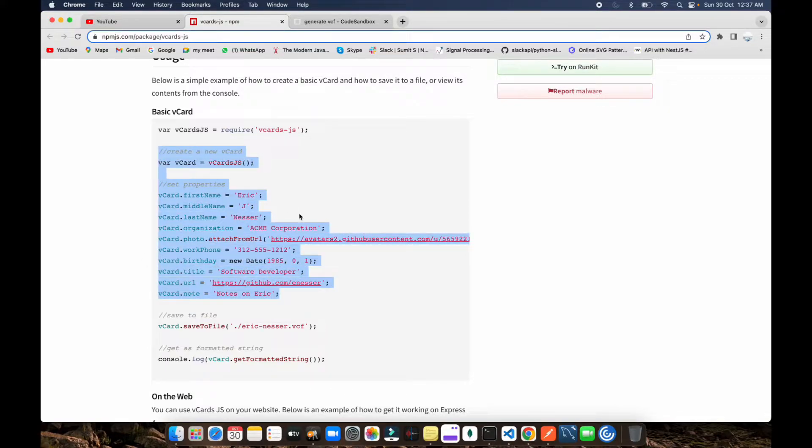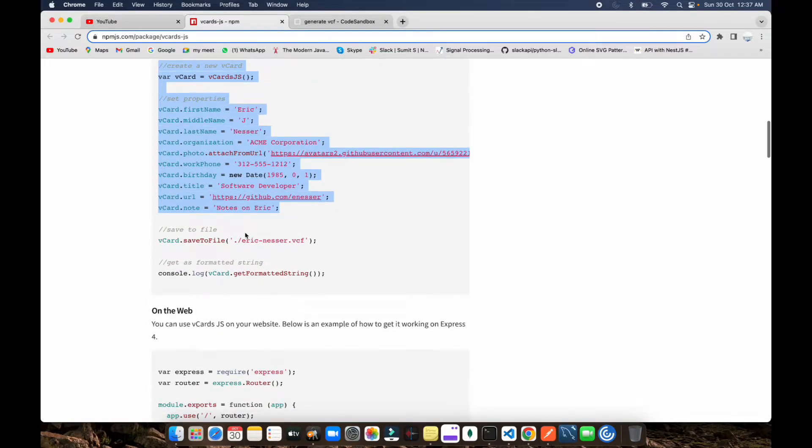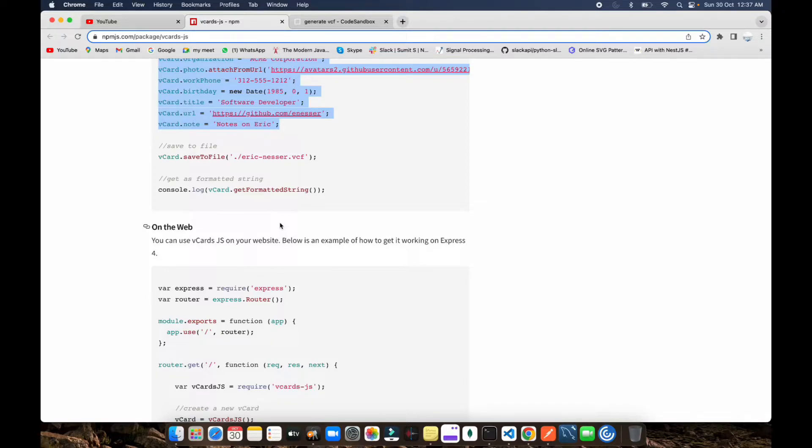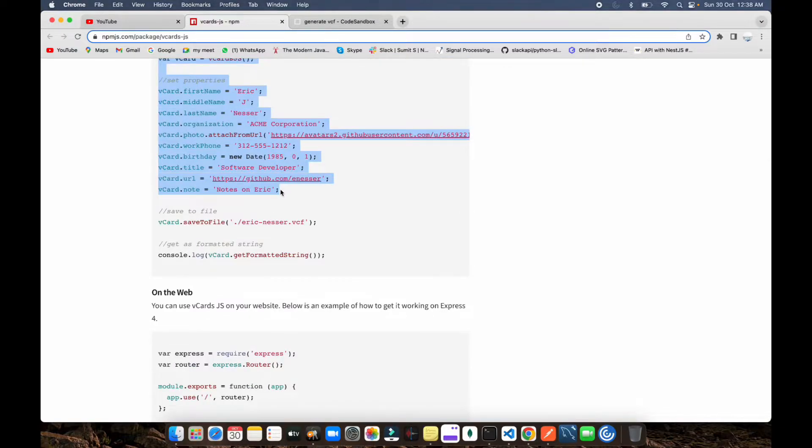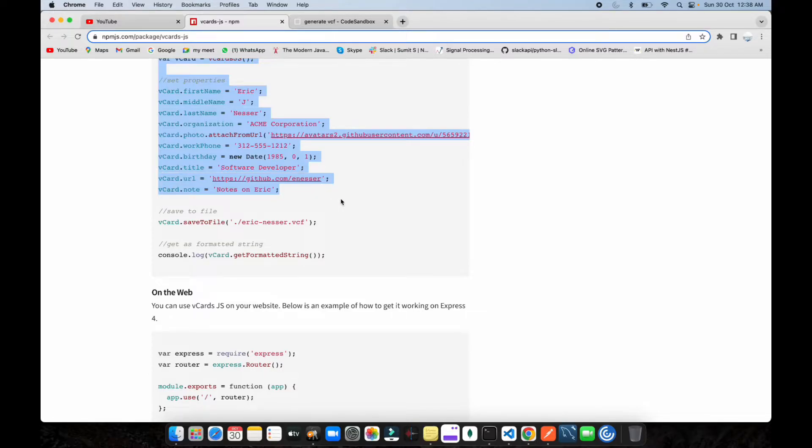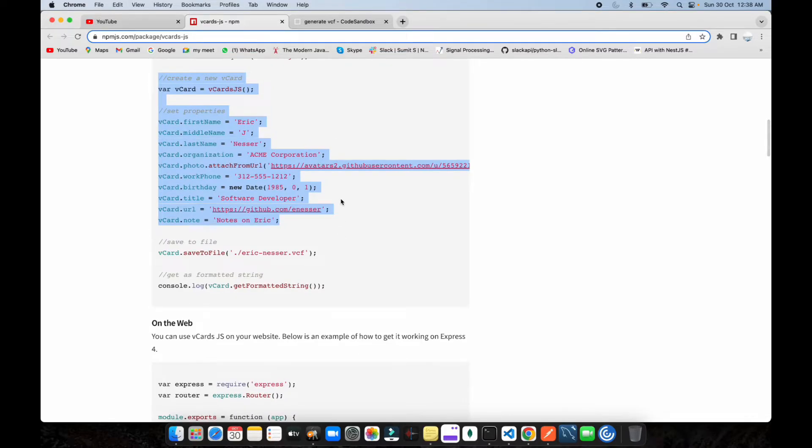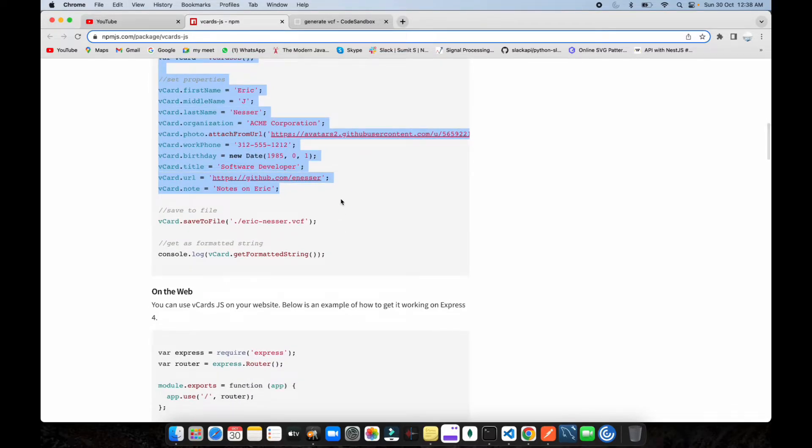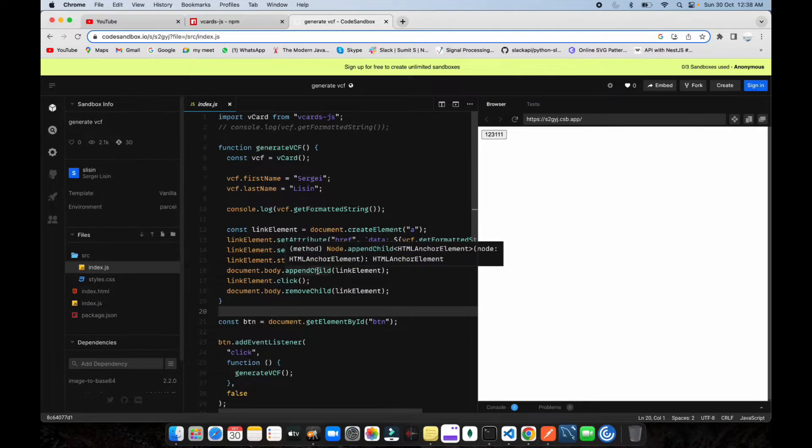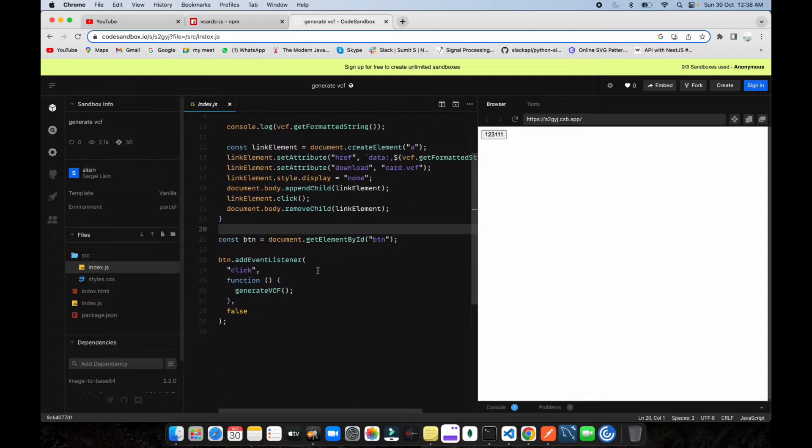You need to do the same thing as written in the documentation. After that, you need to create one downloadable link tag using document.createElement for an anchor tag. Then put the vcard link inside that anchor tag, make it downloadable, and it will download the card for you.